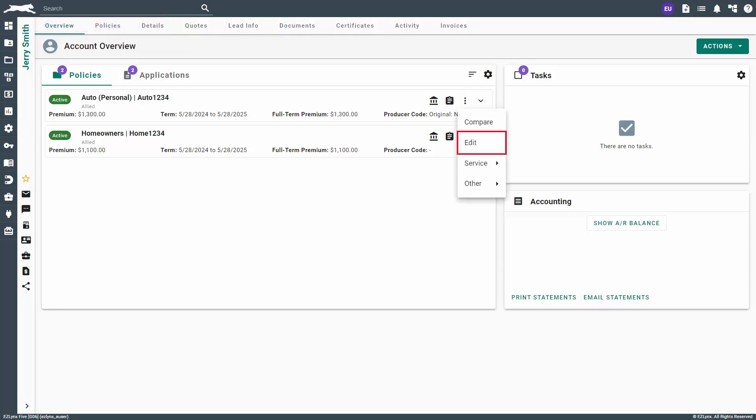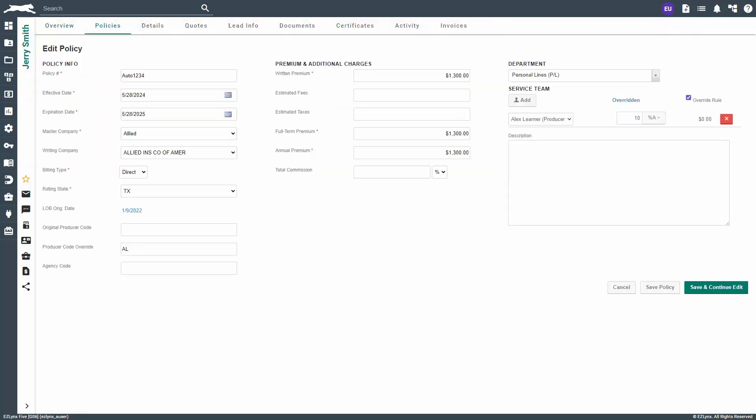Immediately, you'll see an option for Edit. Clicking on Edit will open the Edit Policy page where you can make any necessary changes, then click Save Policy when done.